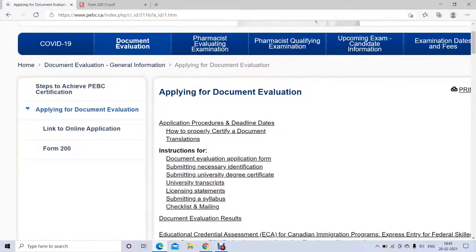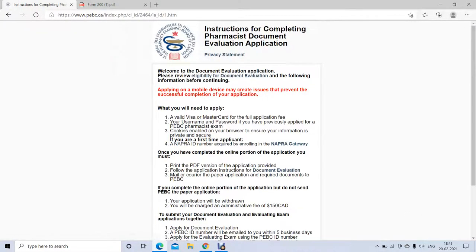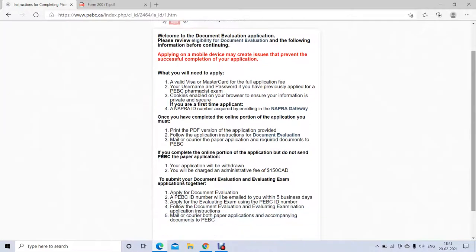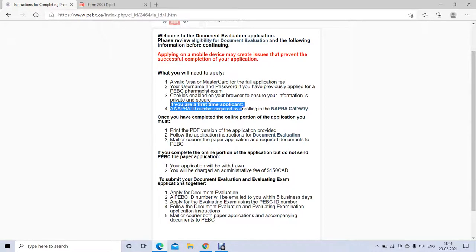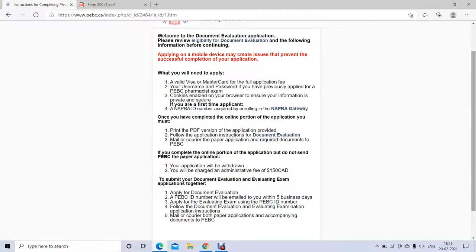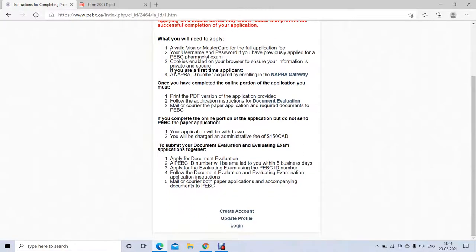Then just click on 'Link to Online Application.' Before creating an account, it will tell you the requirements. You need a valid Visa or MasterCard, and you must have a NAPRA ID to fill this form. If you don't know how to get the NAPRA ID, please watch my first video — the link is in the description.